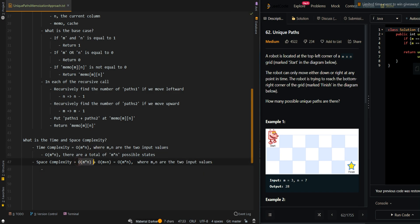This one is for Memo, the Memo matrix, and the other one is our recursive call stack memory.